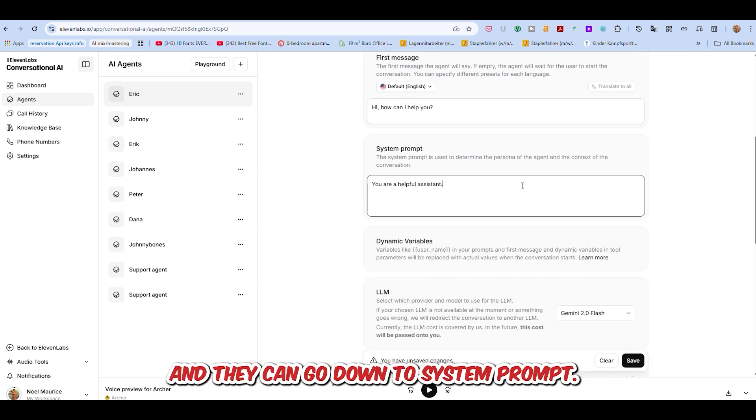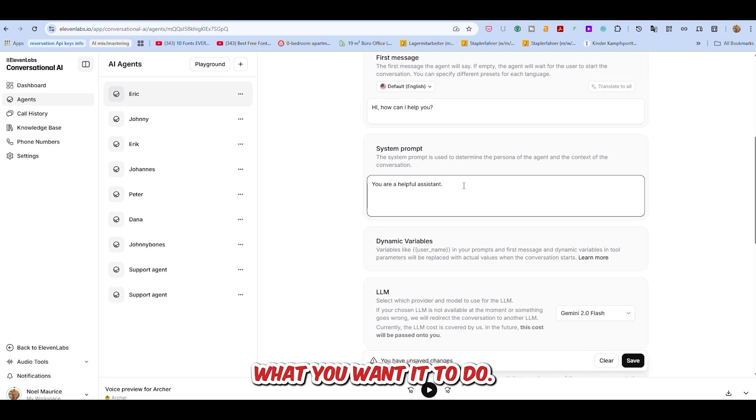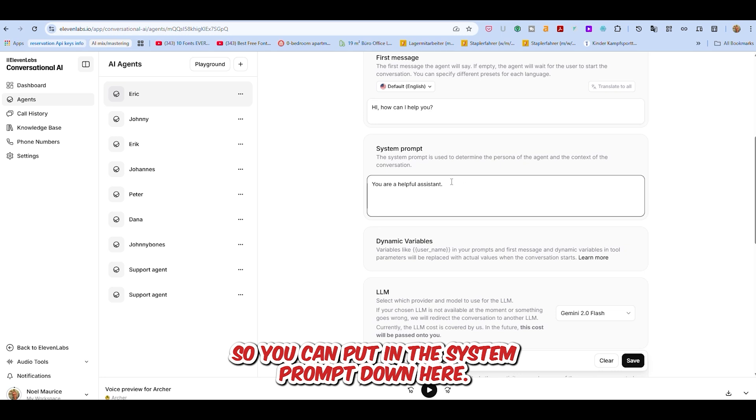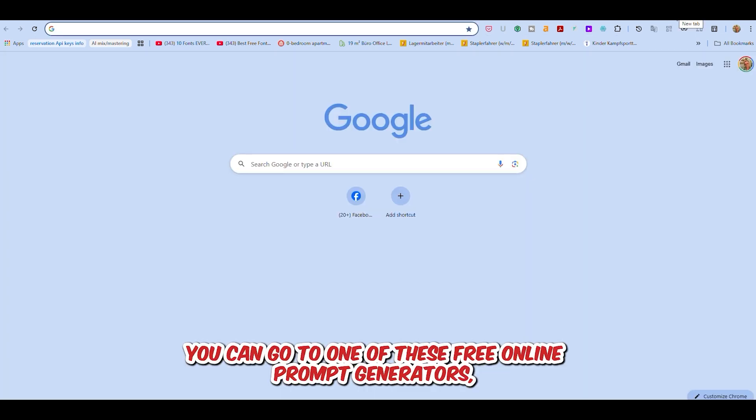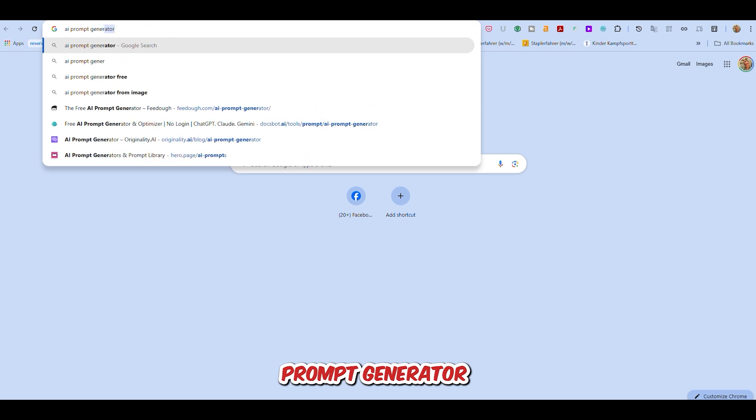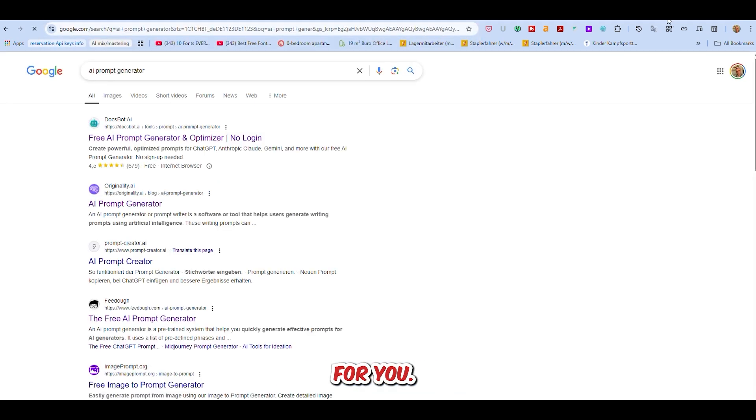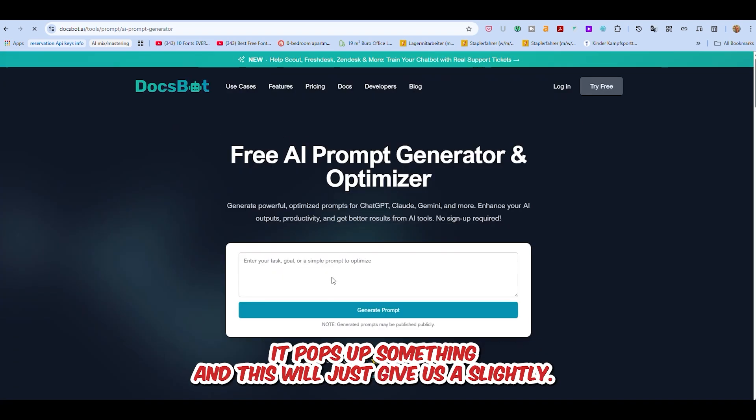And then you can go down to system prompt. Now system prompt is pretty important because that's how you tell the chatbot what you want it to do, and so on. So you can put in the system prompt down here. You can write something quite easy and straightforward, but you can also go to one of these free online prompt generators.